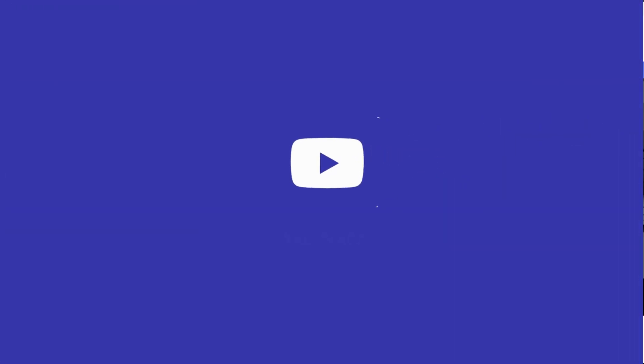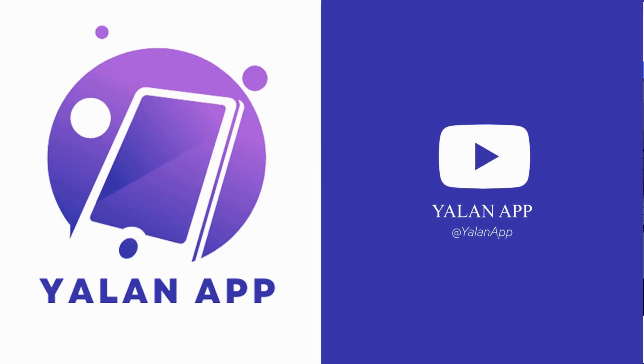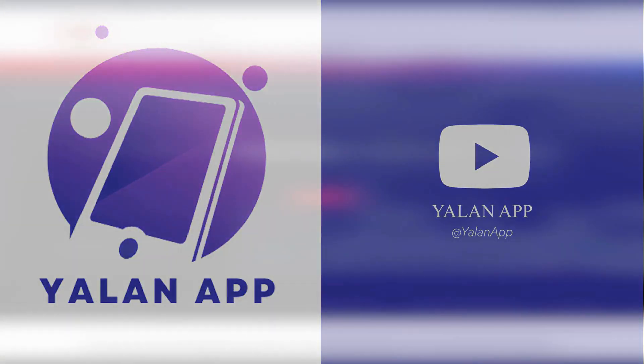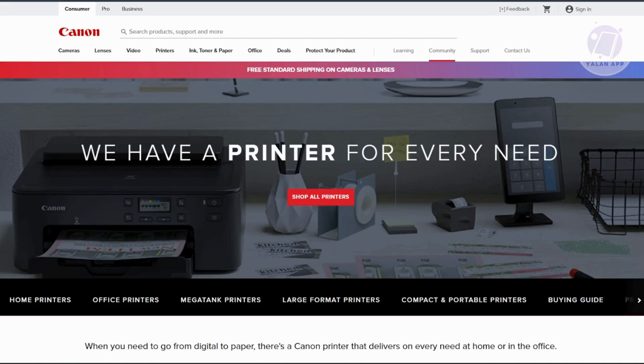Hello guys, welcome back to Yourline App. For today's video, we're going to show you how to fix Canon error code 520E. This error typically indicates a problem with the print head or main logic board. You need to do the following steps.